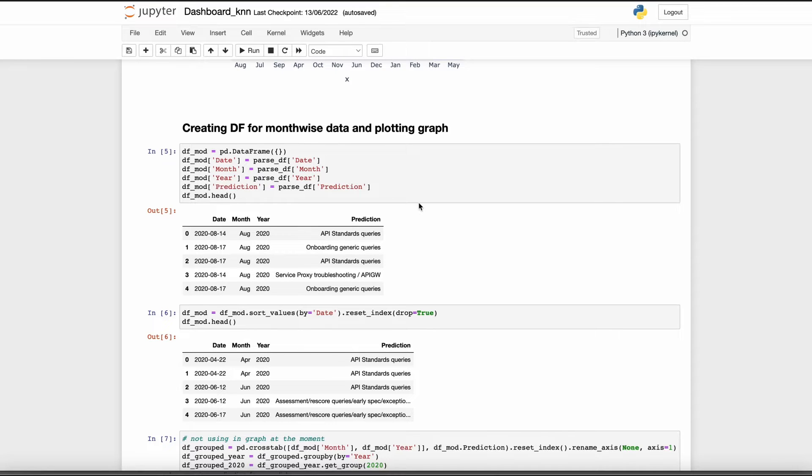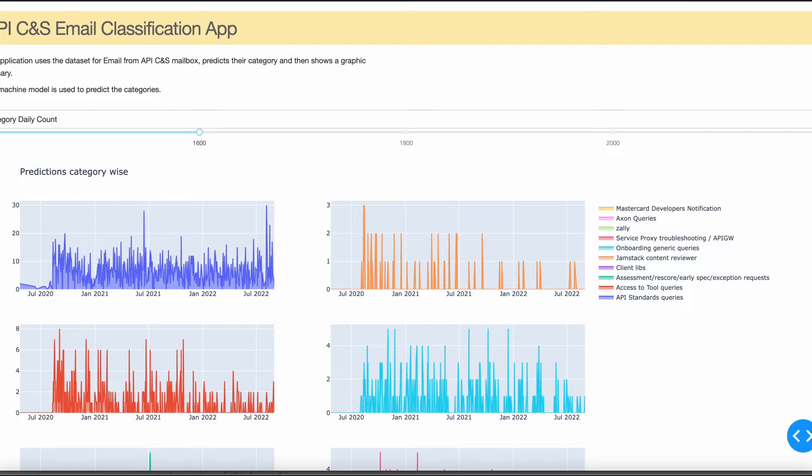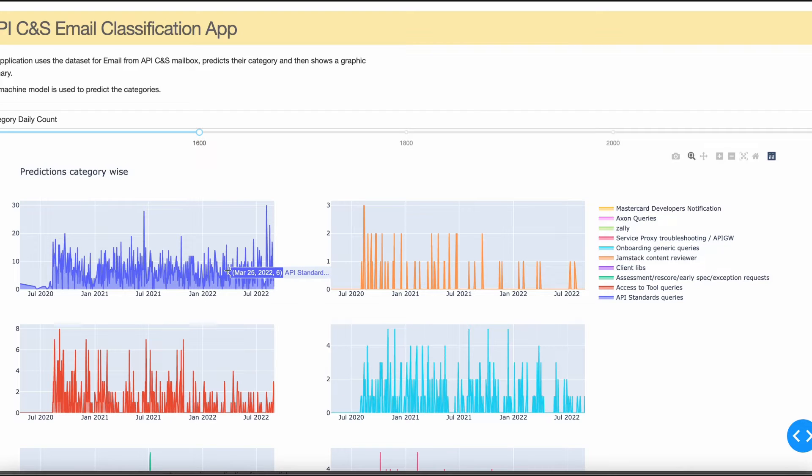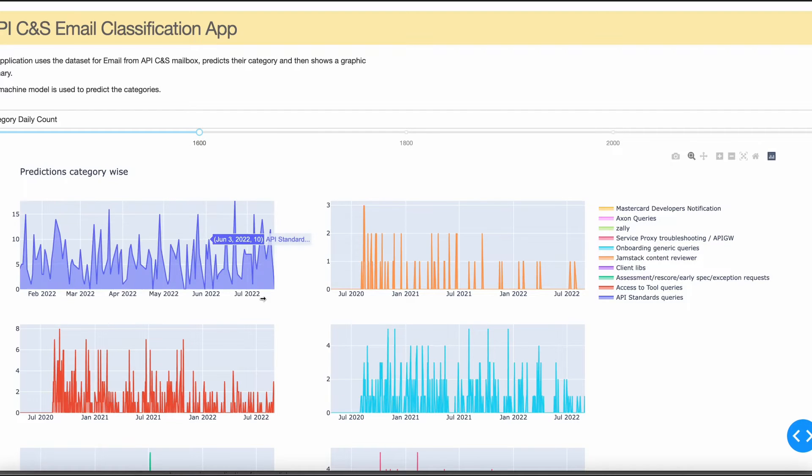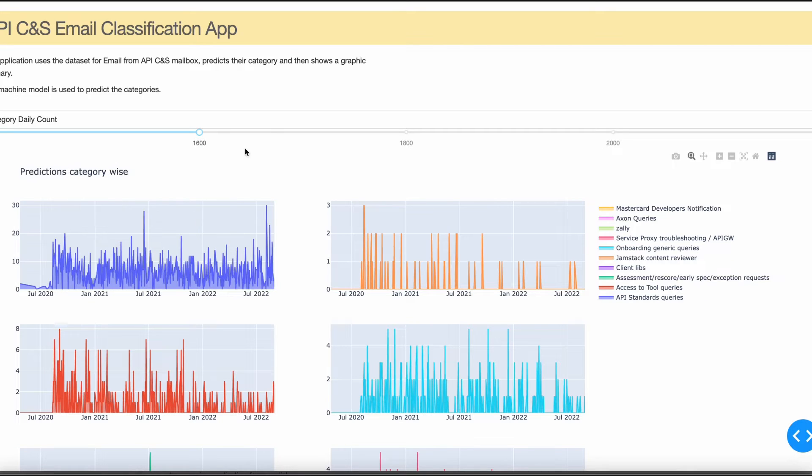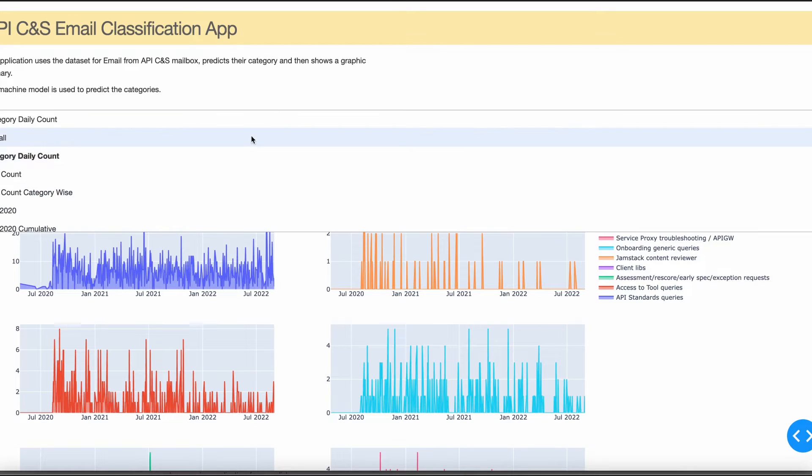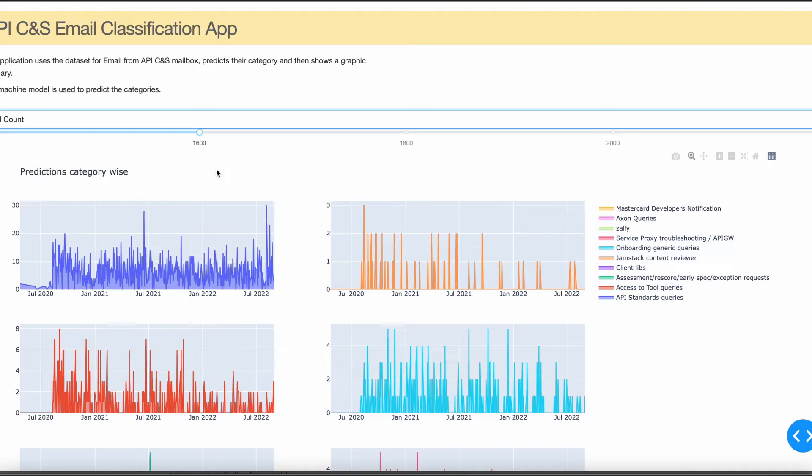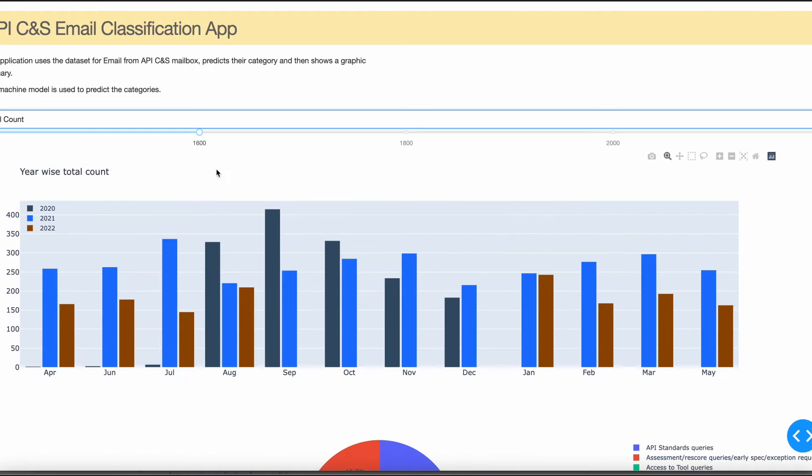I'll directly jump to the dashboard. As you can see on the screen, this is a time series graph and these all are interactive graphs. These graphs are plotted for each category and we can zoom in and zoom out and actually see the data for each day.